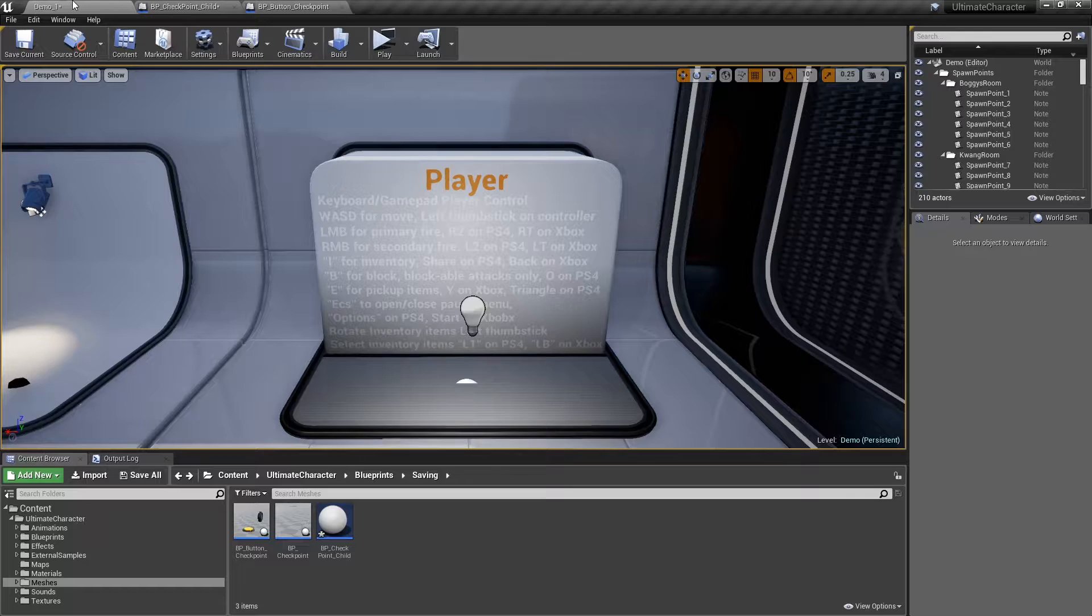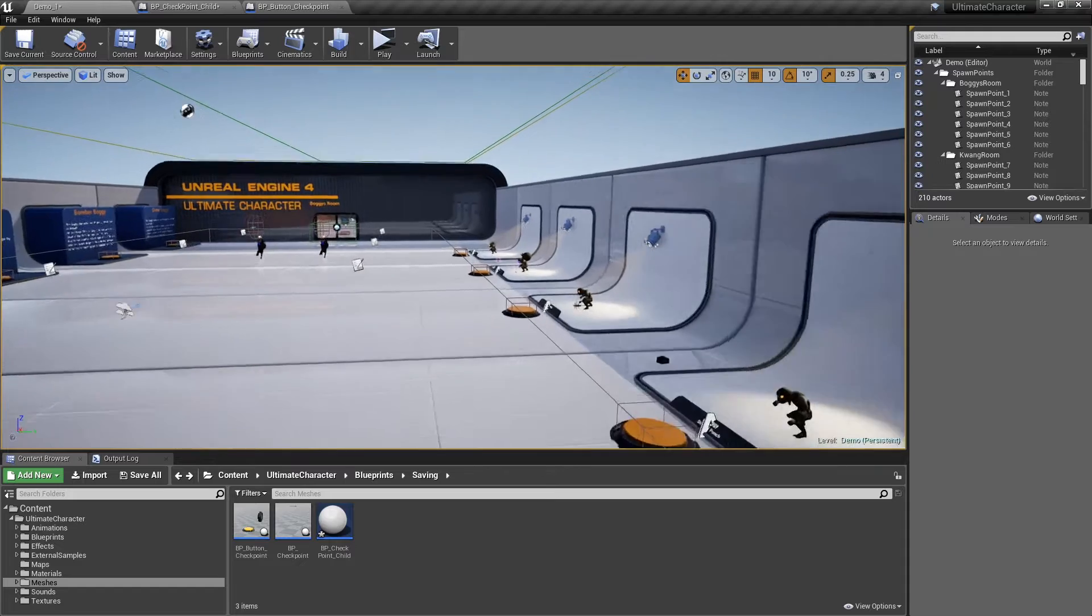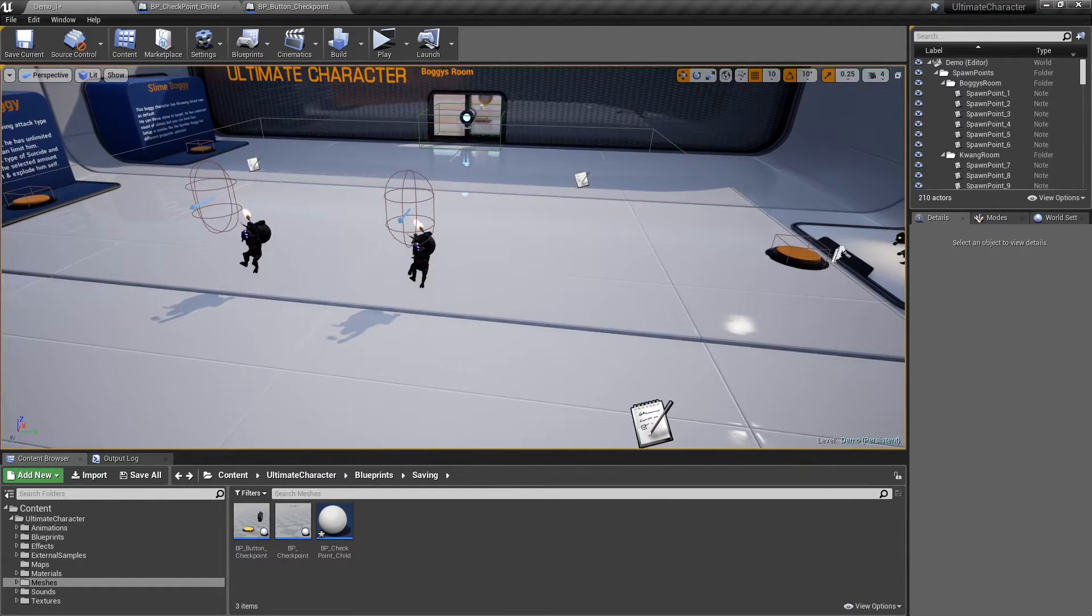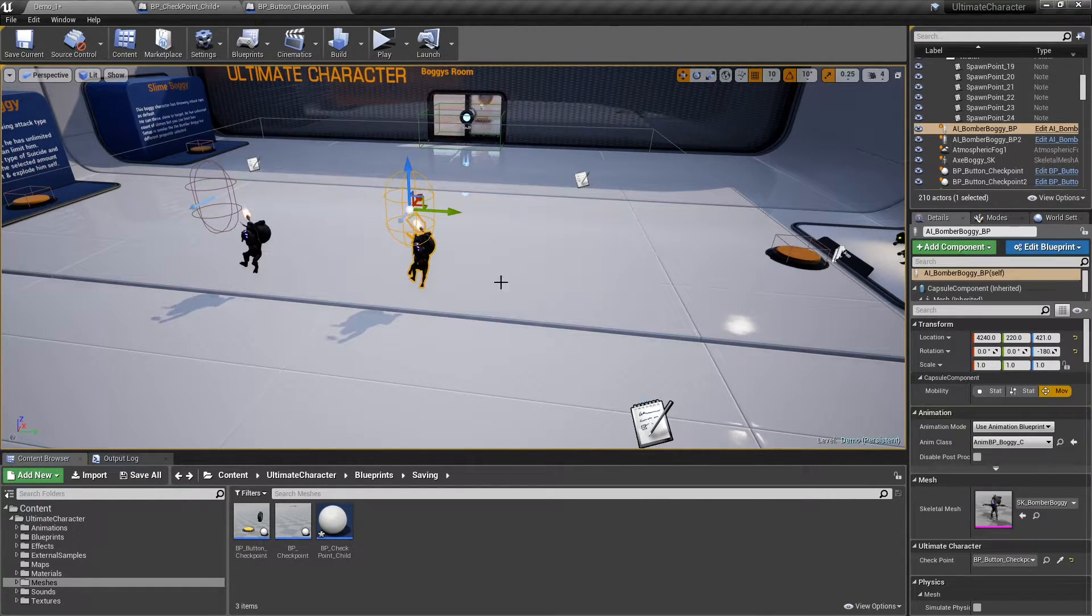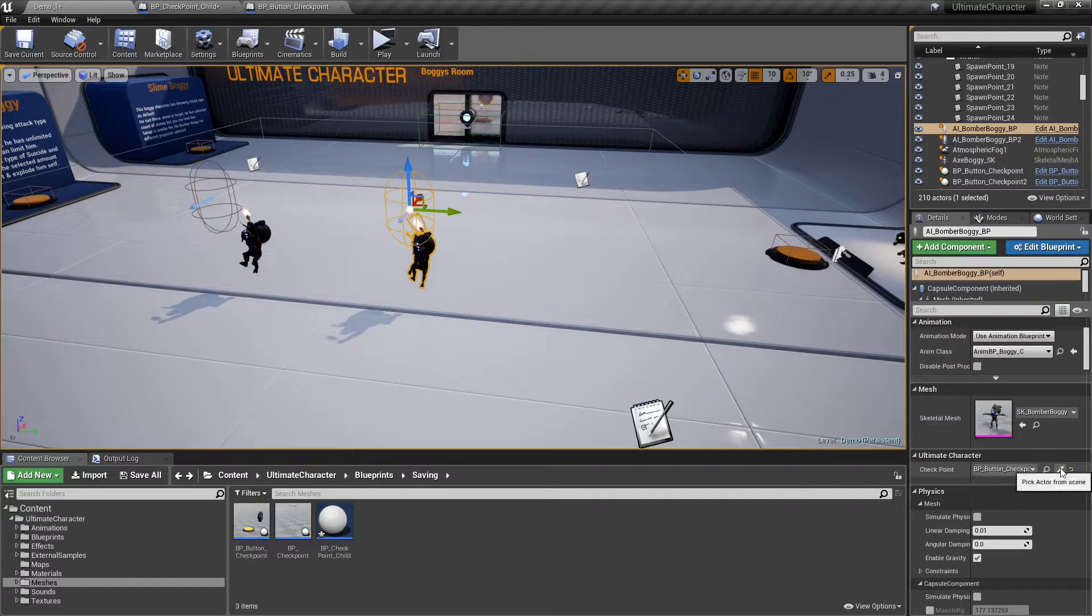To link an existing AI character in your level to the checkpoint, just click on the enemy, and then from the ultimate character menu, select the relevant checkpoint.